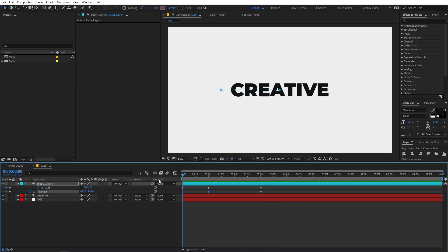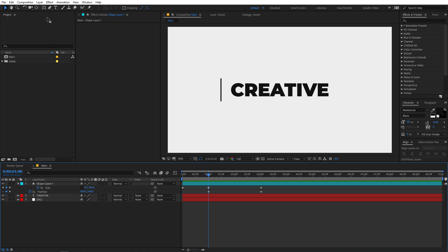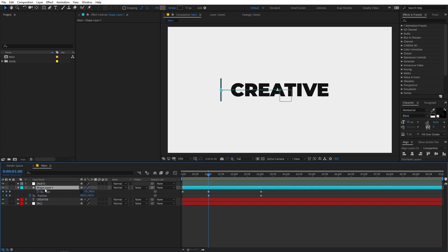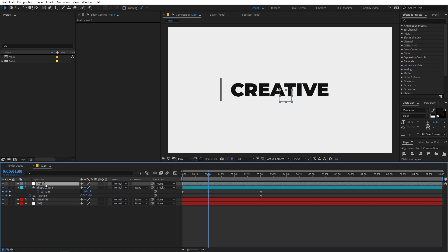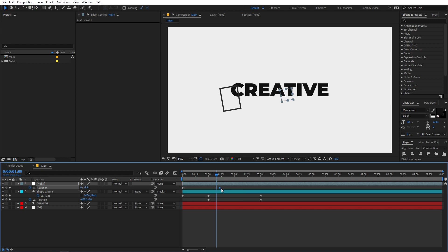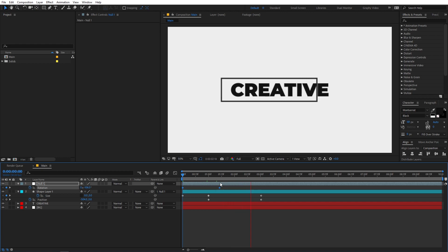Now we are going to add some rotation, but we are not going to add rotation to the shape layer directly. Instead we are going to create a new null object, then select the shape layer and parent it to the null object. Press R for rotation, add a keyframe, go to the beginning, and rotate it to something like this. You can see we have this animation. We can probably move the keyframes further apart.